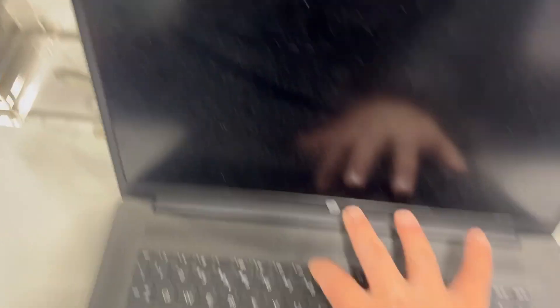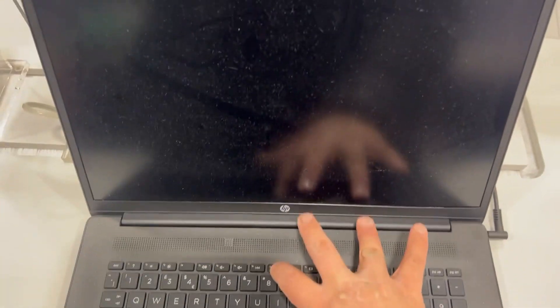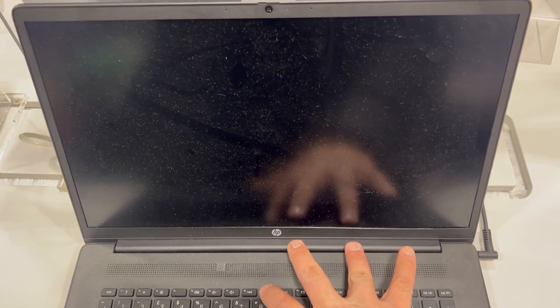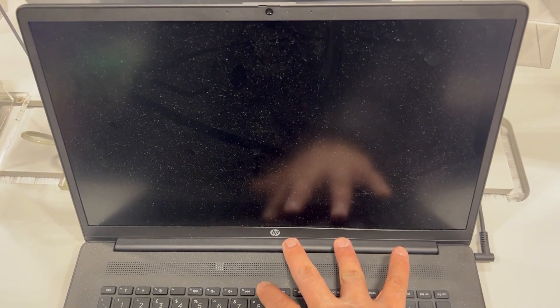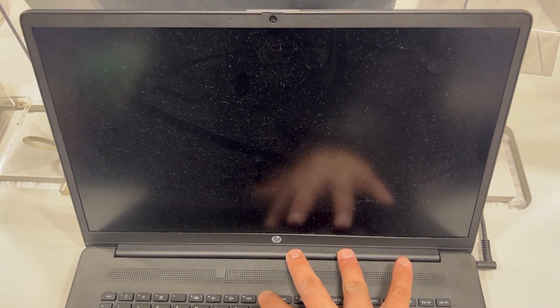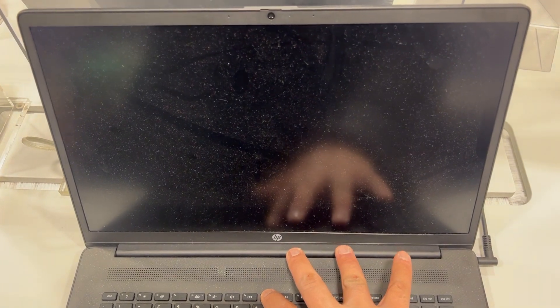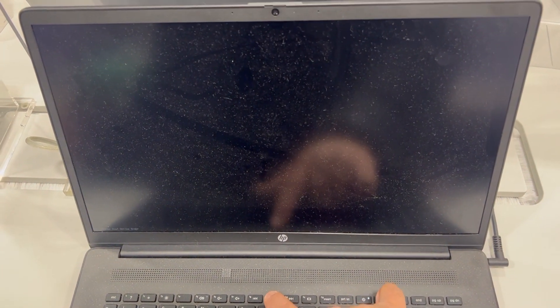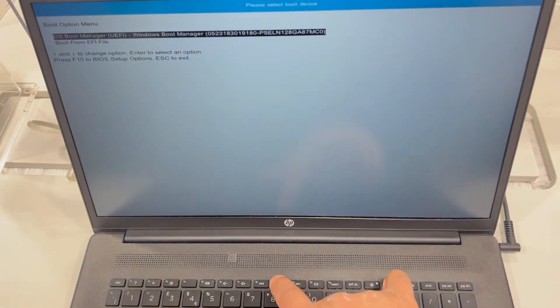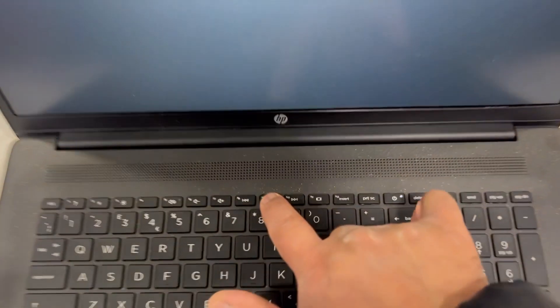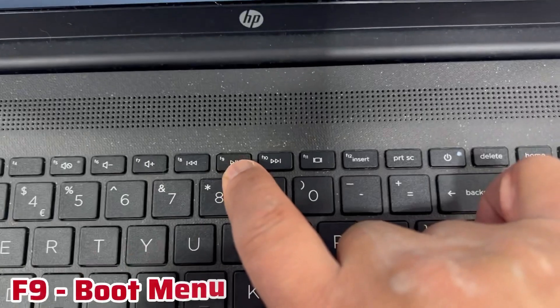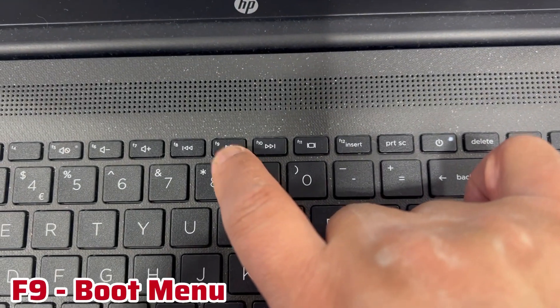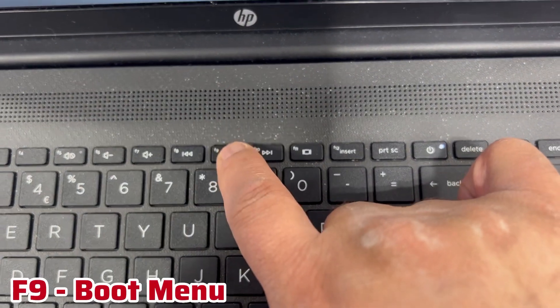So when the laptop restarts keep tapping the F9 this time. F9 for boot menu.